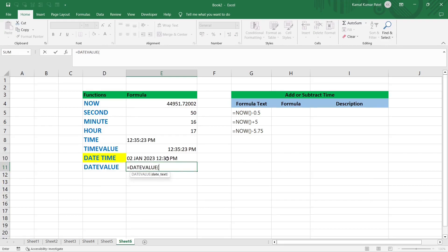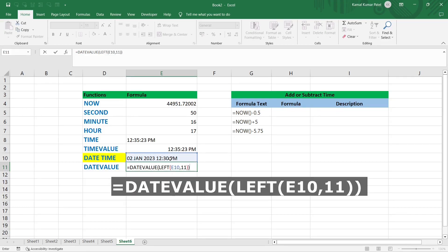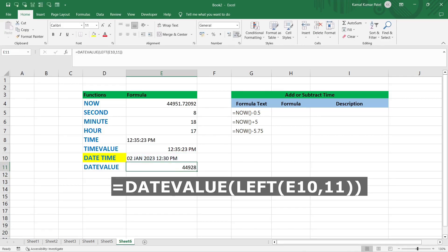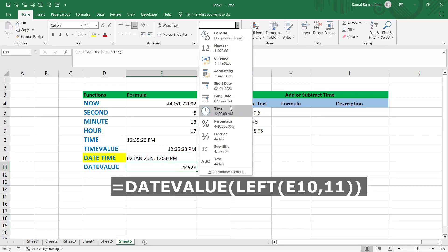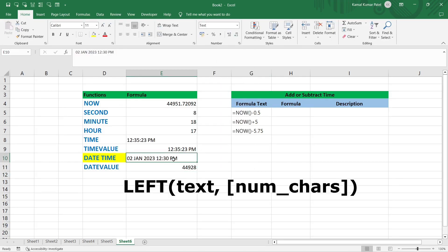The formula =DATEVALUE(LEFT(E10, 11)) extracts the date from the left 11 characters. Press Enter and it returns the serial number for 2nd January 2023, which matches the text. For the time part, we use TIMEVALUE with the MID function to extract from the middle of the text.